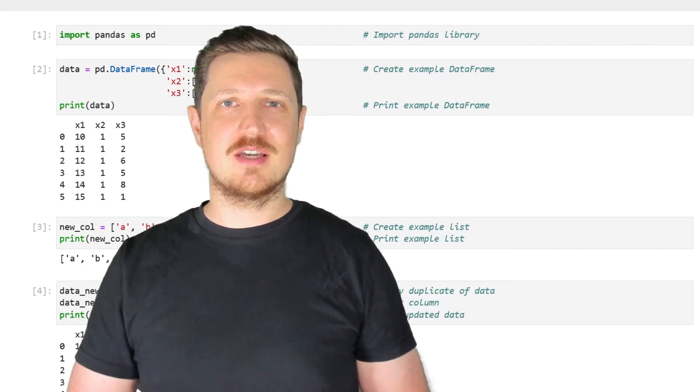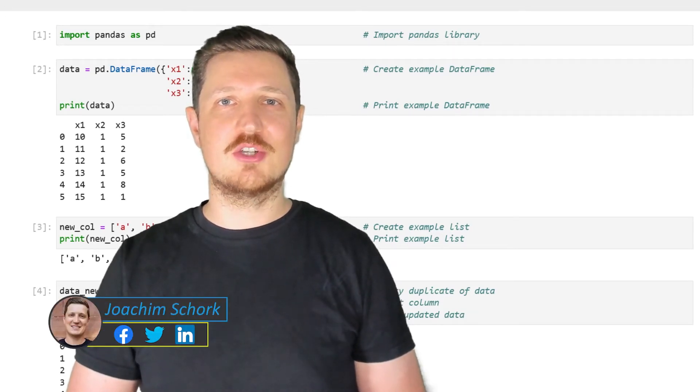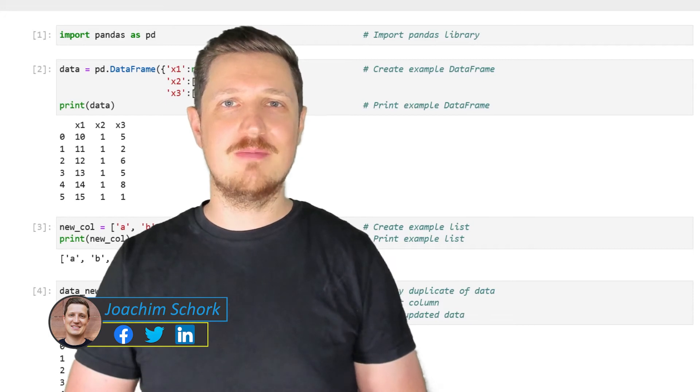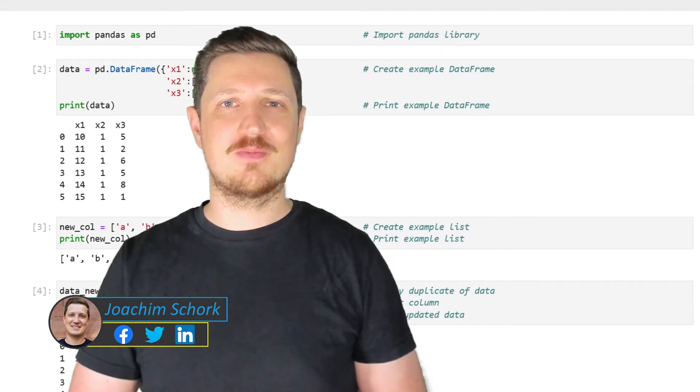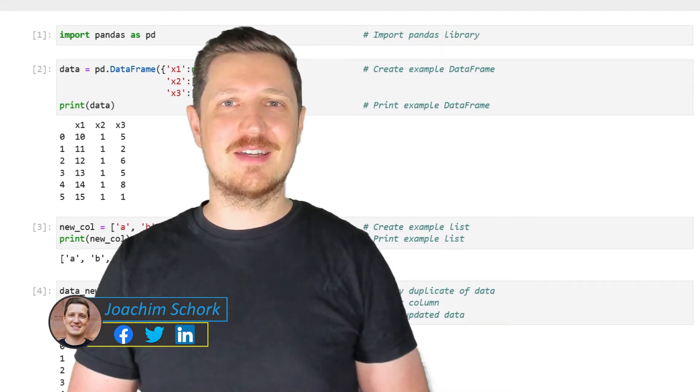This video explains how to insert a new column at a specific position of a pandas DataFrame in the Python programming language. So without too much talk, let's dive into the Python code.